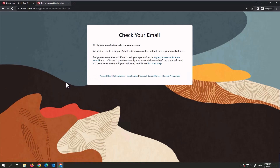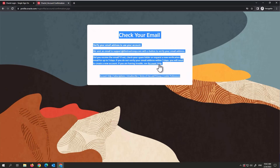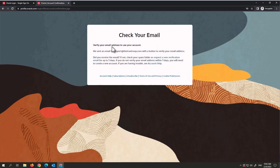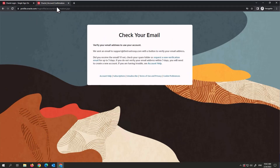When you've created the account, you get a prompt telling you to check your email. They've sent a login verification email to your email address, and you need to click on that link to verify your email. Then you can come back to the login page and sign in with your details.